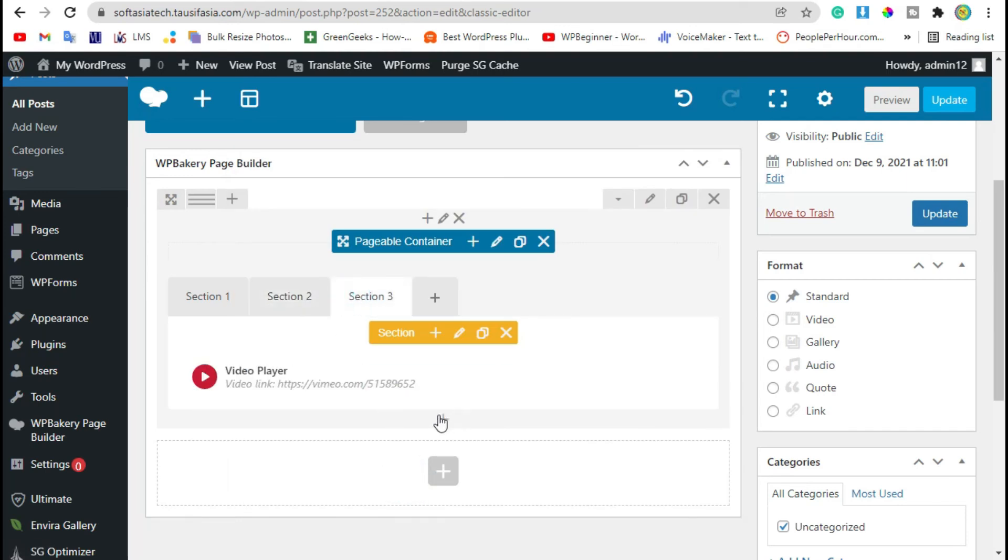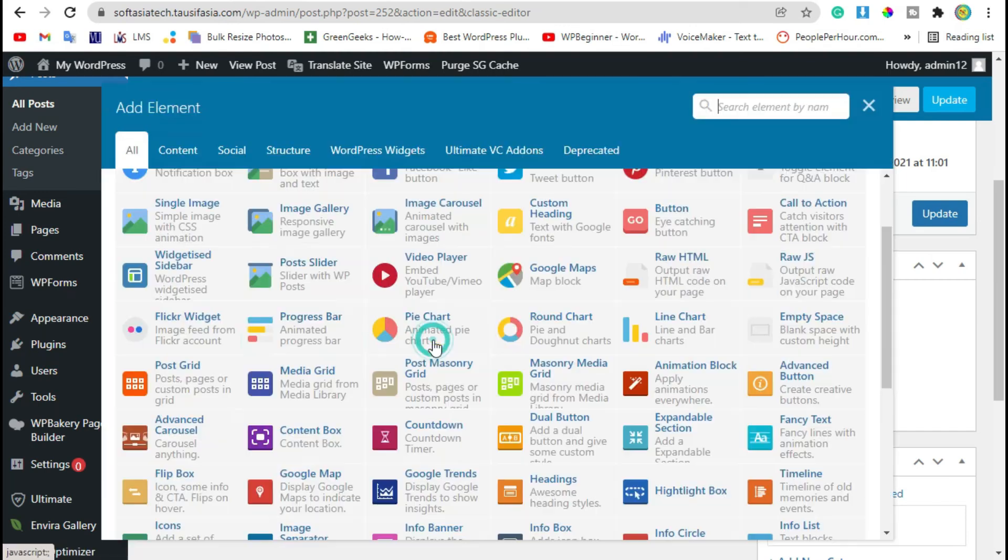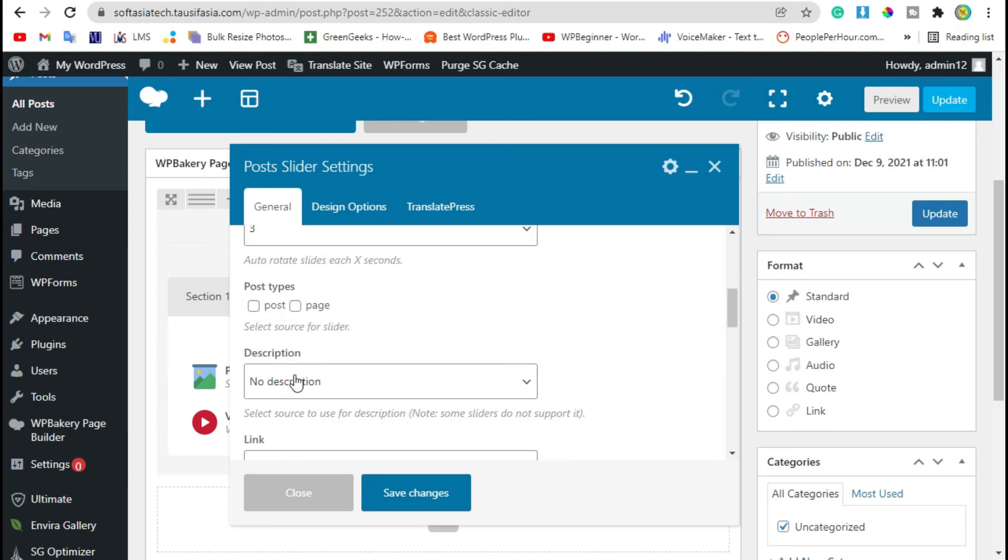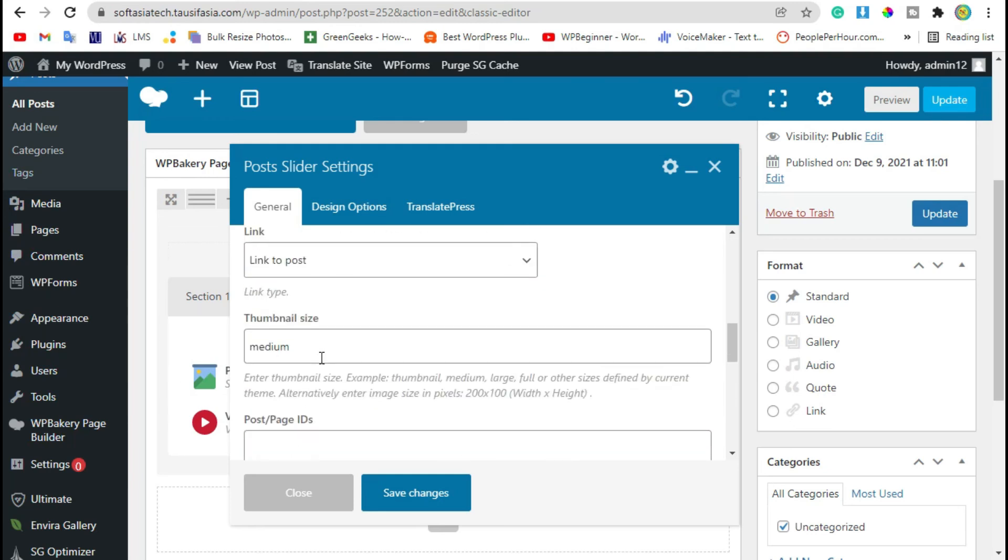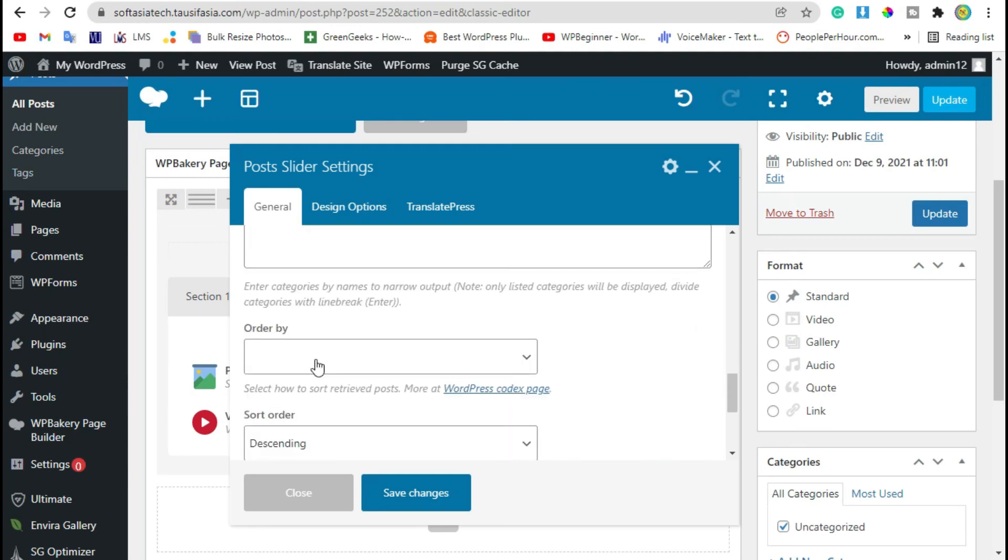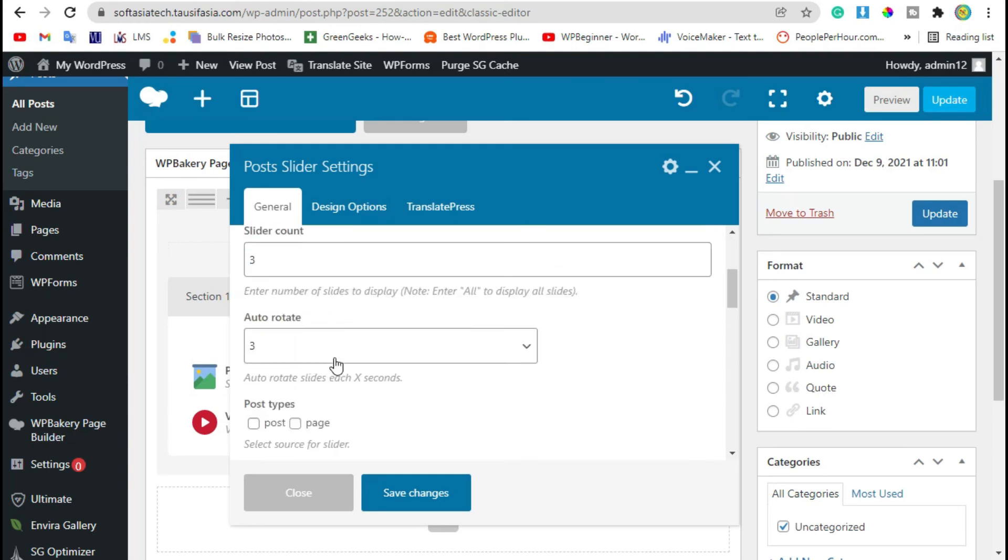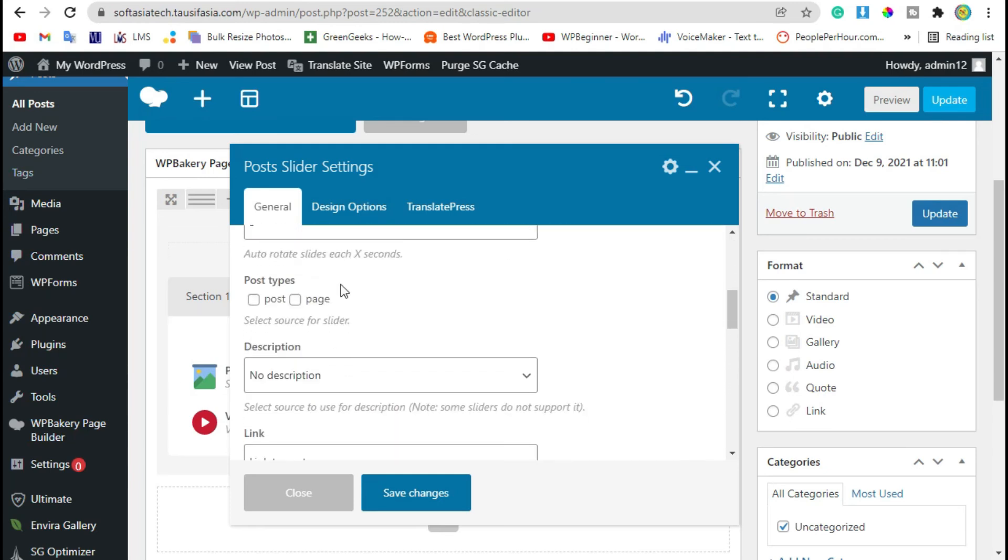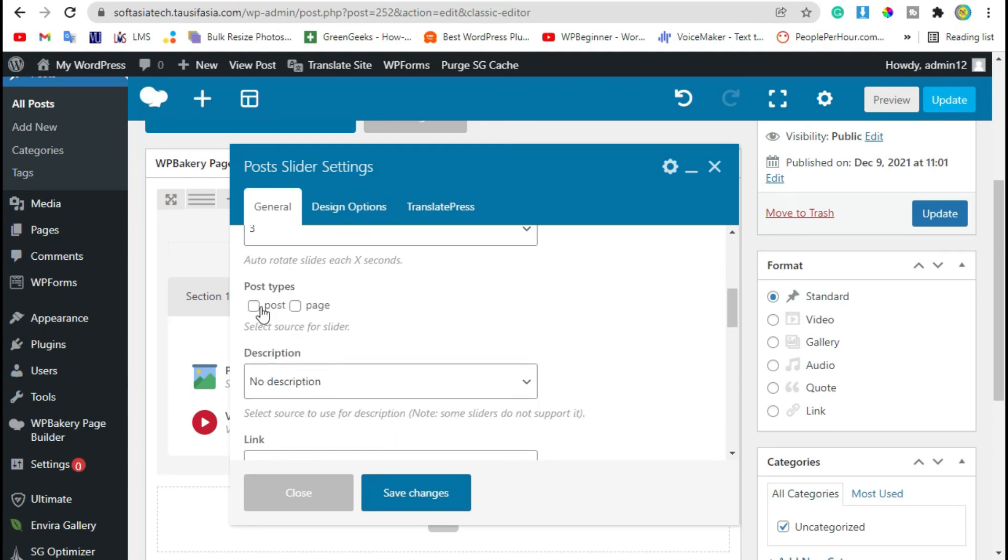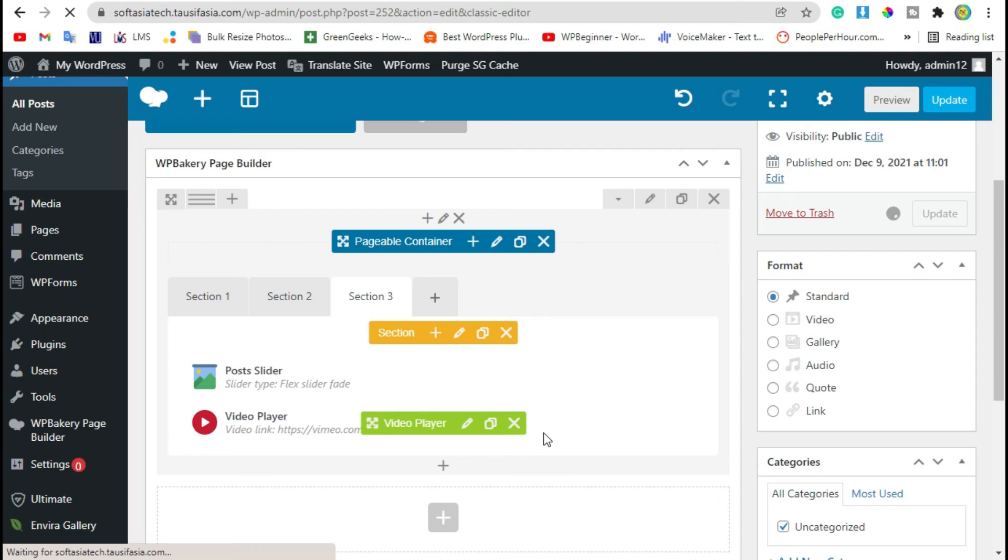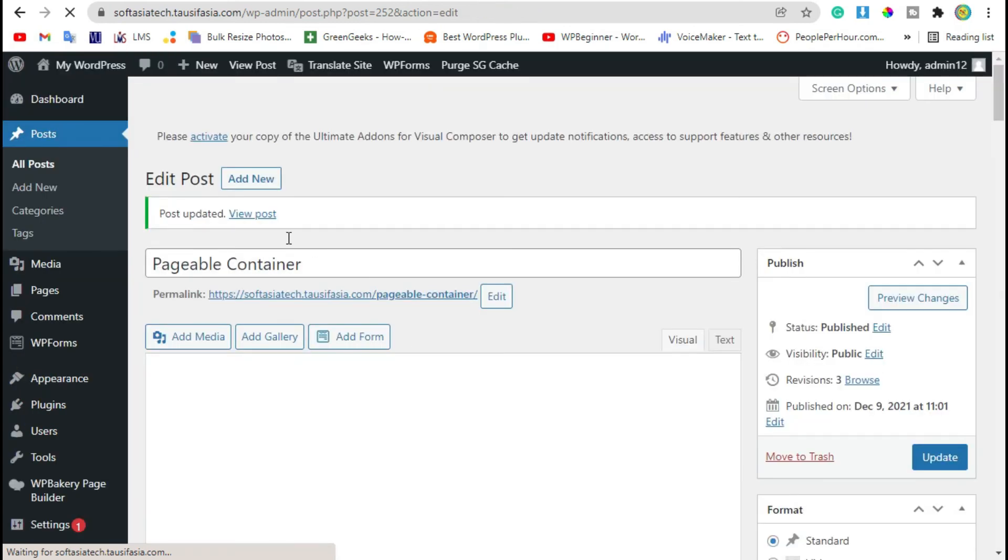In third section you can add any other widget from widget section. And update the post. Now view the post.